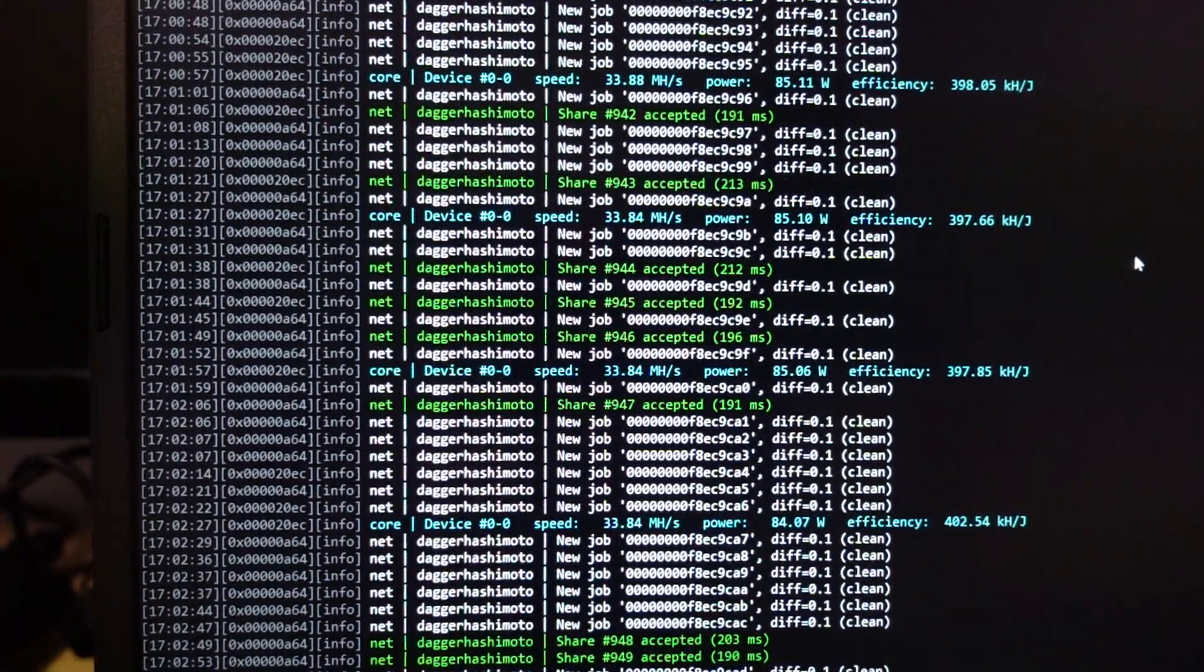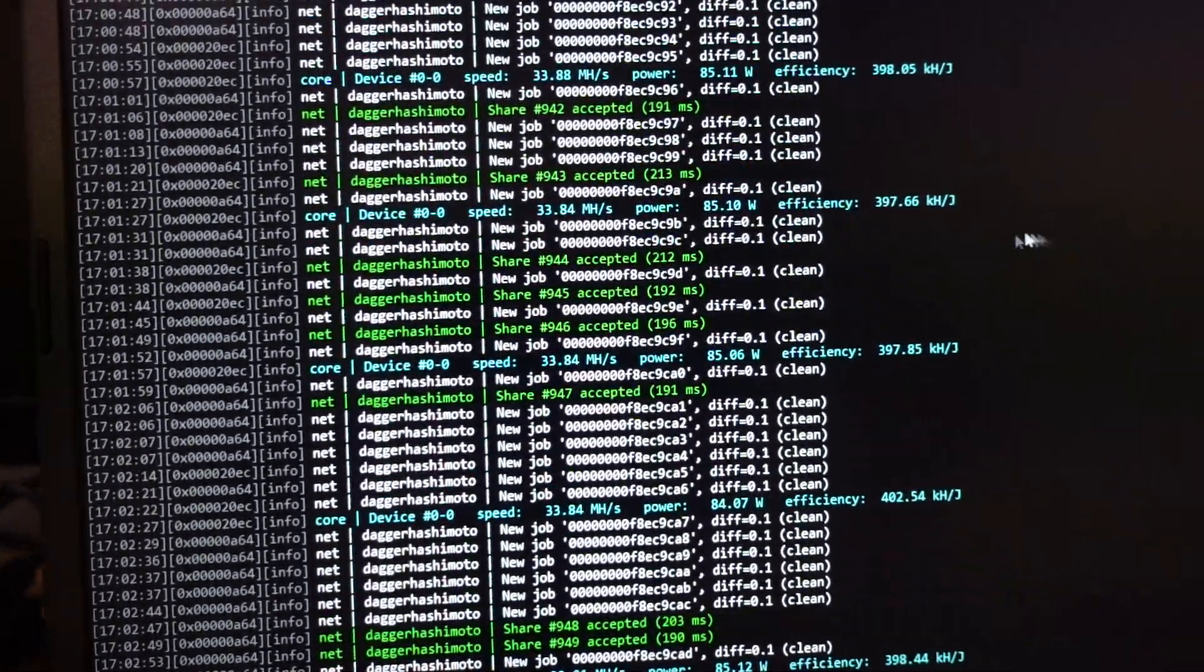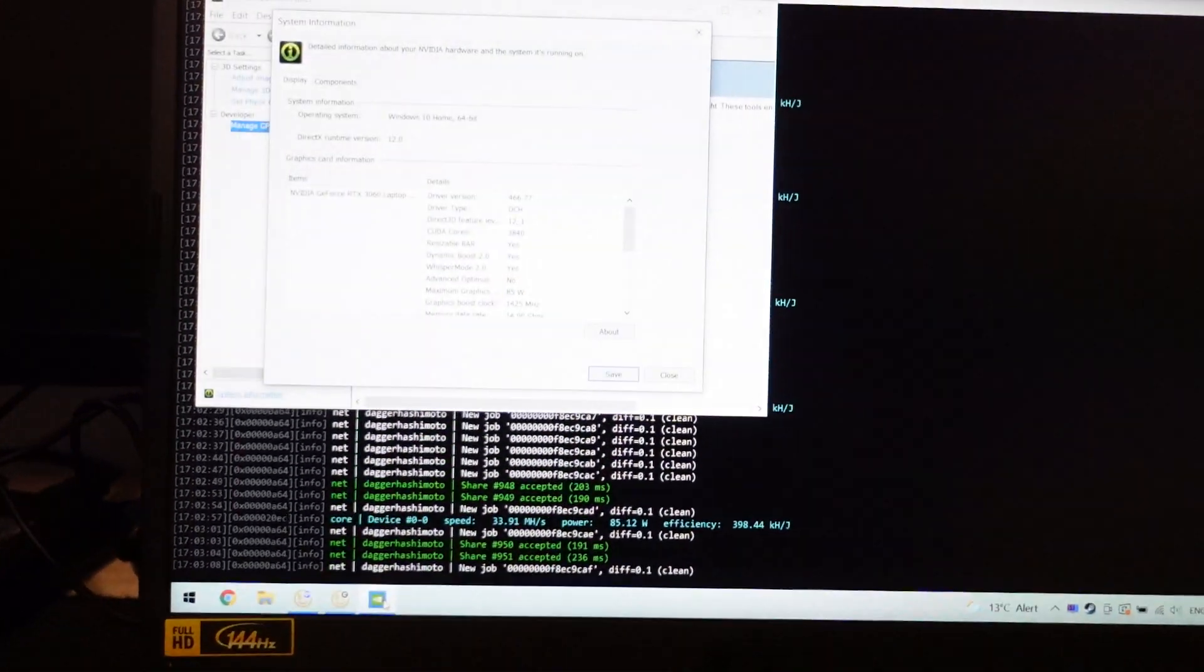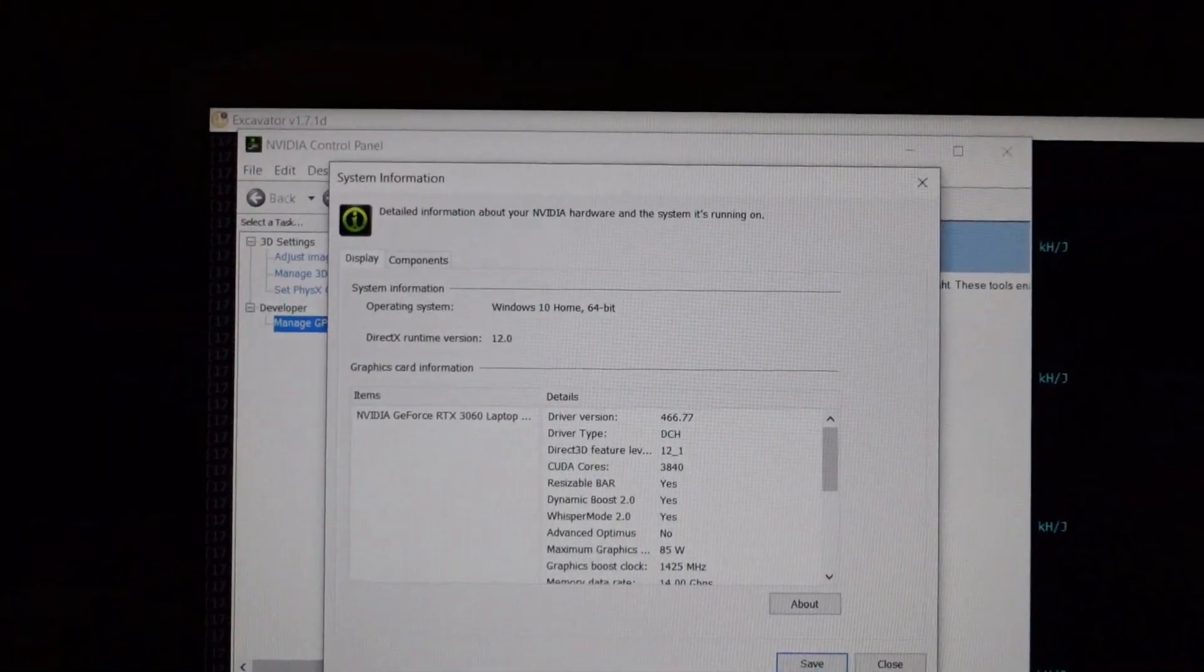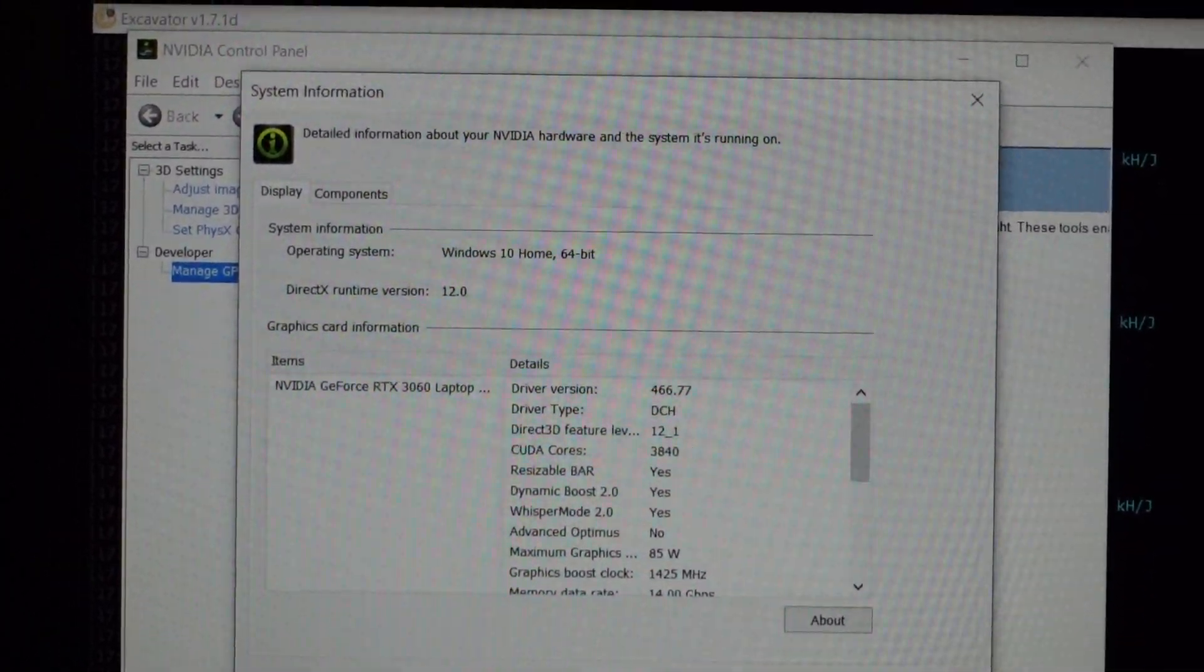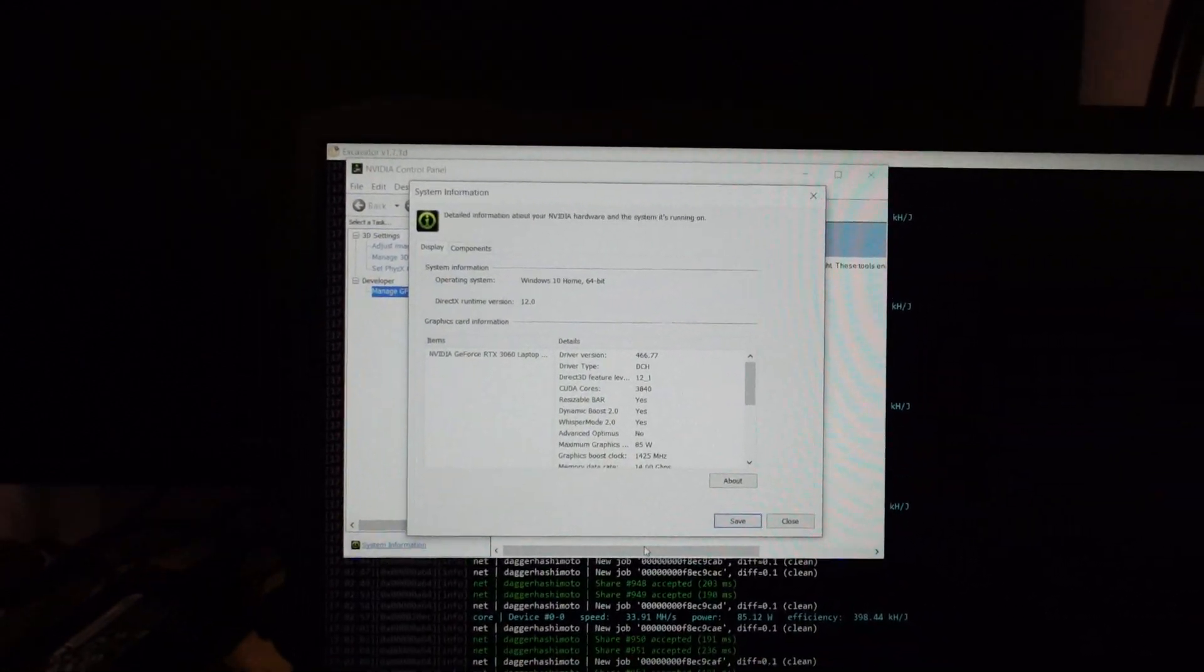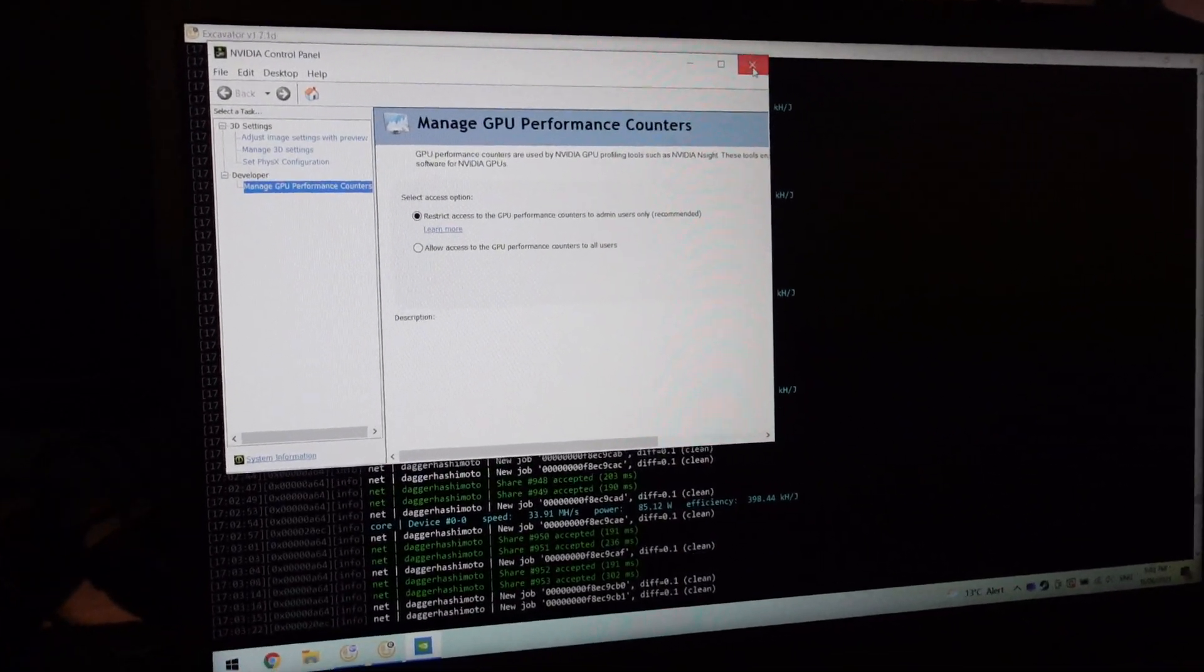33.84 megahashes a second and this is using just the latest graphics drivers from NVIDIA. So nothing special at all. As you can see there we got 466.77 which is pretty darn recent. Probably current as of this video or at least the time of upload.